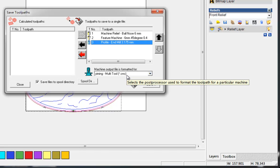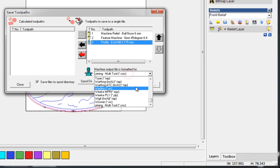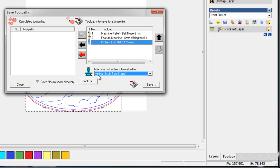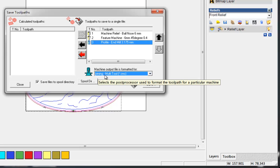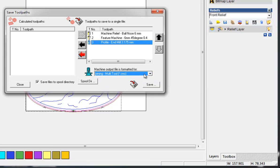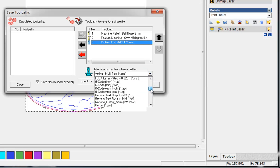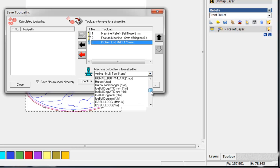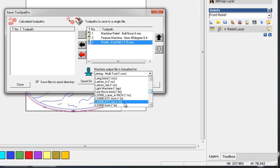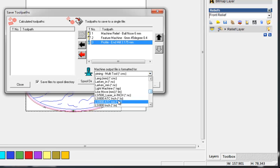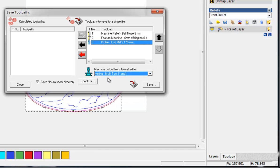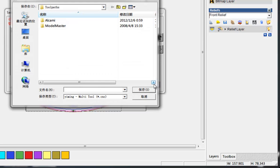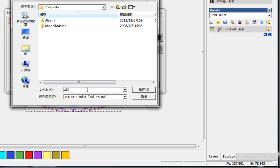Then we can use a post processor with ATC supported. For us, we have our own post processor made by our technician and I name it like this. Also, you may try other post processors with ATC function. You can see here ATC, ATC. You may try this either. Here I just use this one.